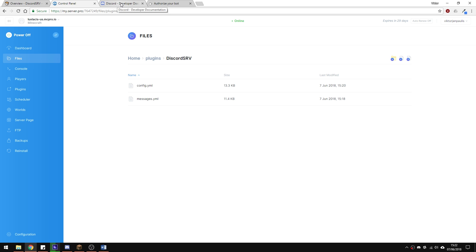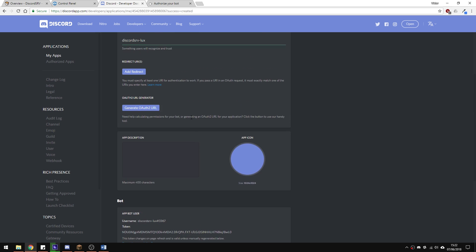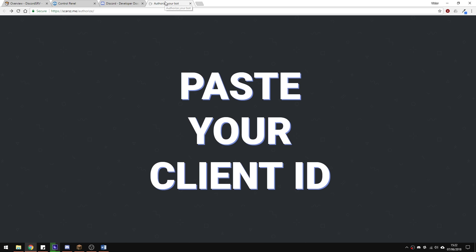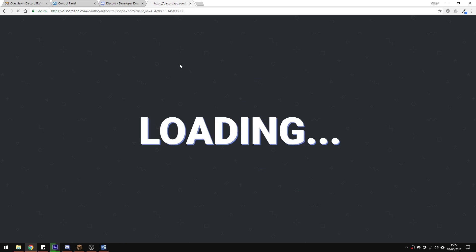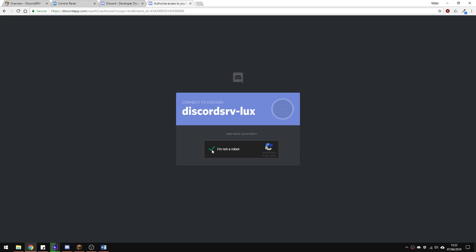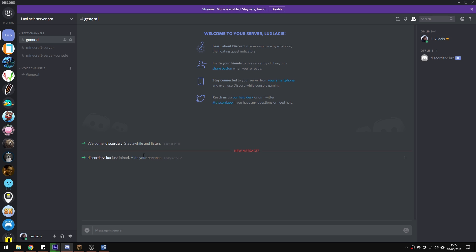Finally, let's invite the bot to the server. Copy your client ID from the previous page where you created the bot. Follow the new link in the description and paste that client ID and authorize access for this bot. After that, the bot should be working.